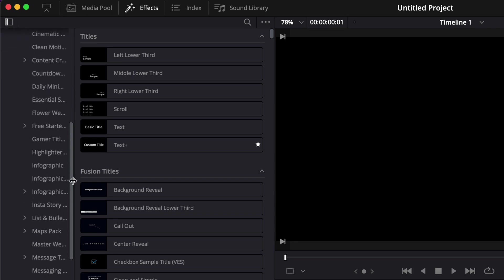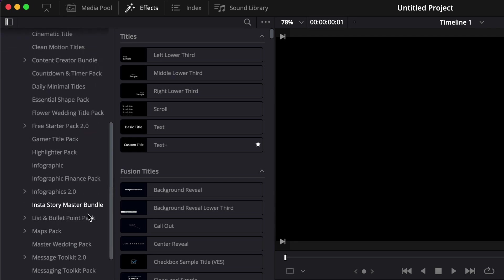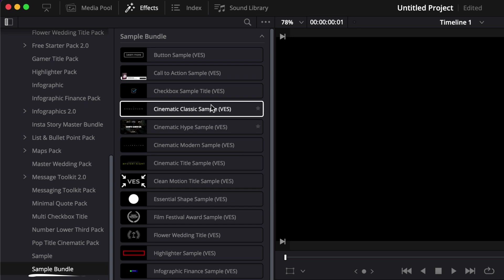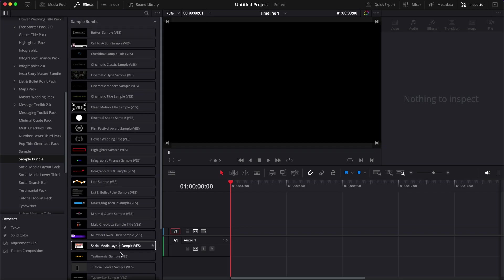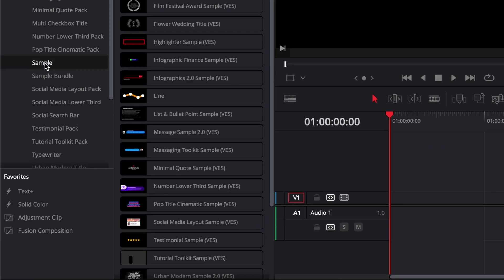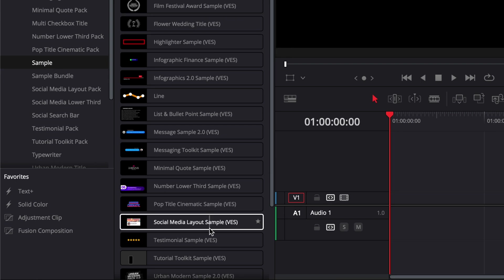Once you're in Effects, Titles, Video Editor Studio, you can scroll down and you'll find Sample Bundle, and you'll get all our samples in one place.